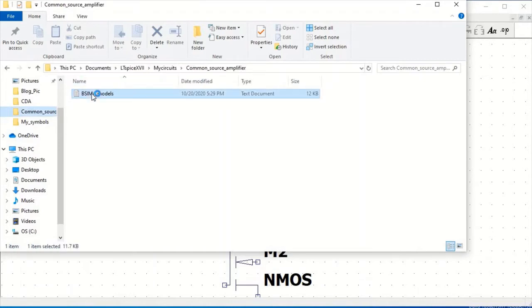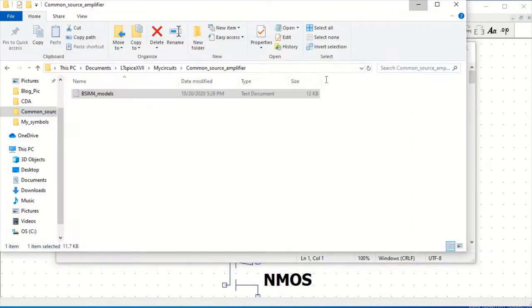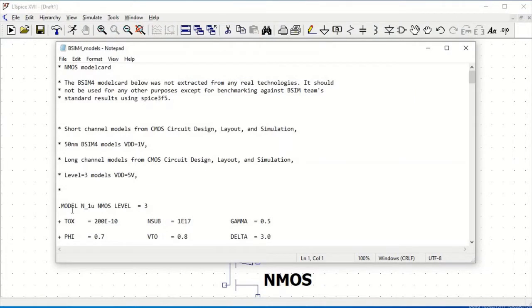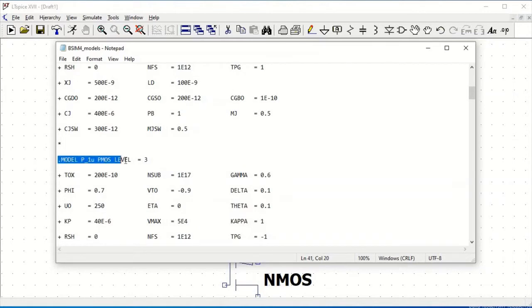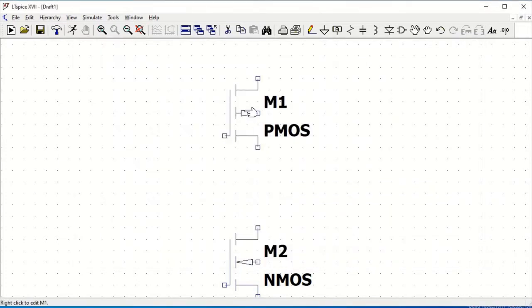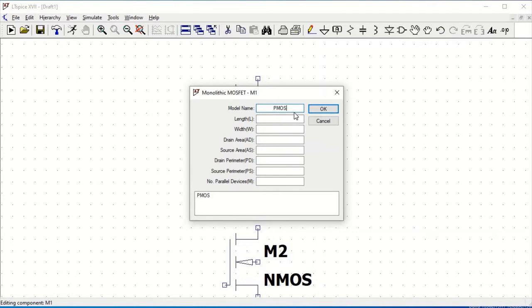Now we have to select the appropriate model for simulation of the circuit. We can use the existing model present in the tool, but in this example we will be using the BSIM4 based model. Right click on the PMOS and change the model name to B underscore one micro.